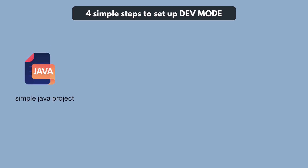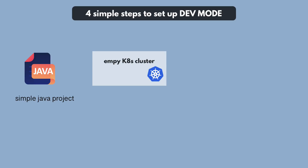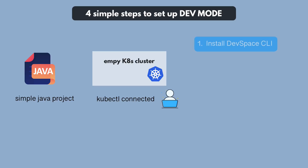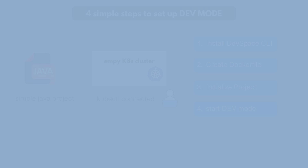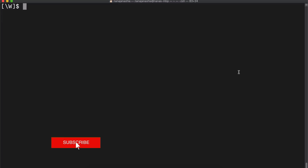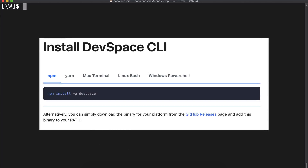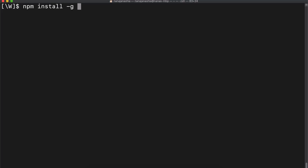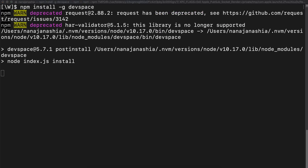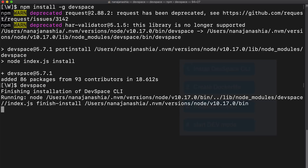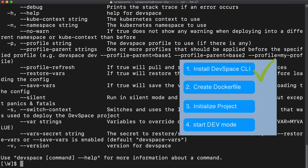I have a small Java project — you can find the link in the video description — and an empty Kubernetes cluster with kubectl already connected. For this demo I'm going to use Minikube, but it could be any Kubernetes cluster on AWS or any other platform. Our steps will be: install Dev Space, create a Dockerfile, initiate our project with Dev Space, and finally start dev mode. So first we're going to install Dev Space locally. Installation is very simple and you have multiple options described in the official guide. I will install it globally using NPM with the command npm install -g devspace. When I execute the dev space command, it will finish the installation and I have Dev Space available as a command.